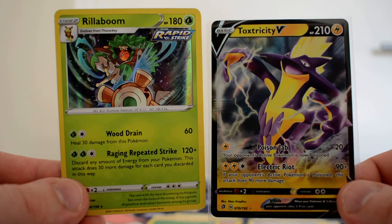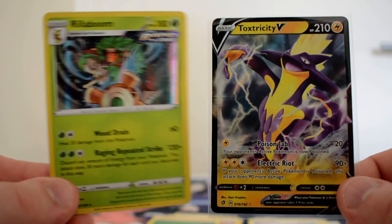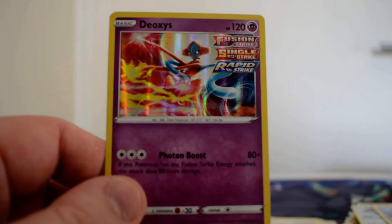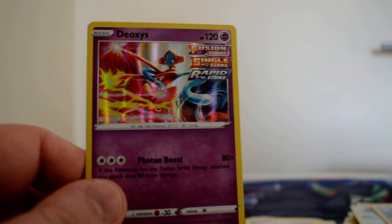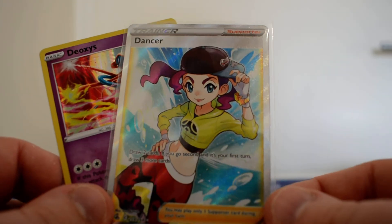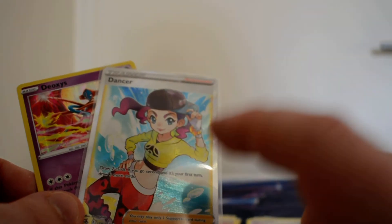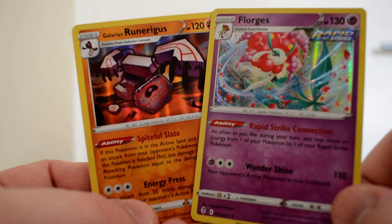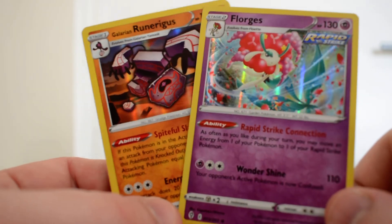I am going to be excluding the Alternate Art promo cards. For a quick recap for this series, we started off with the Vaporeon, which I ended up with the Rillaboom Holo and Toxtricity V. The Flareon ended up with the Deoxys Holographic and the Full Art Dancer, a card that I have seen quite a lot of. And to wrap it up with this Jolteon box, I did get the Runerigus and the Florges.